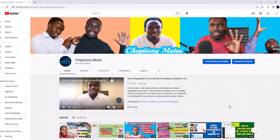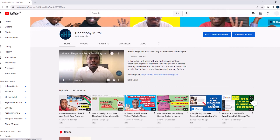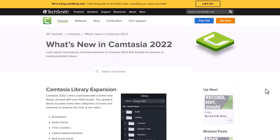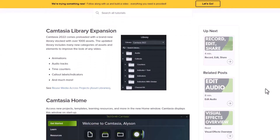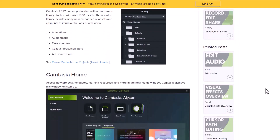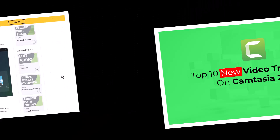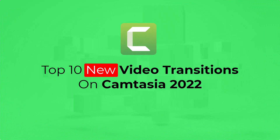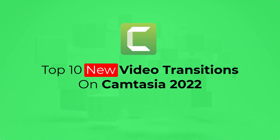Hey, what's up? It's Jeptyon Mutai here. Camtasia Studio 2022 is out with new features and improved video editing performance. In this video, I'm going to be showing you 10 new visually appealing transitions on Camtasia Studio 2022. Stay tuned.